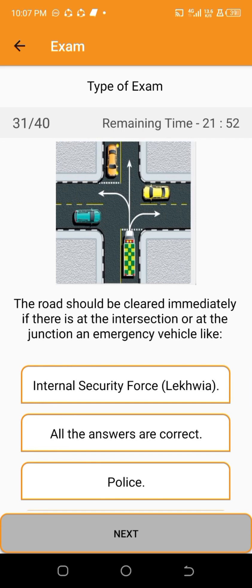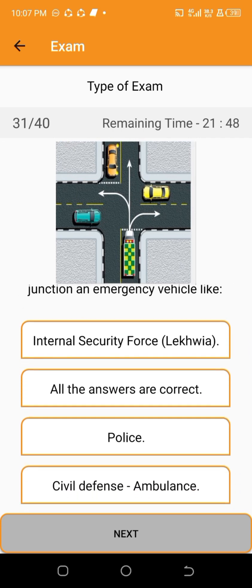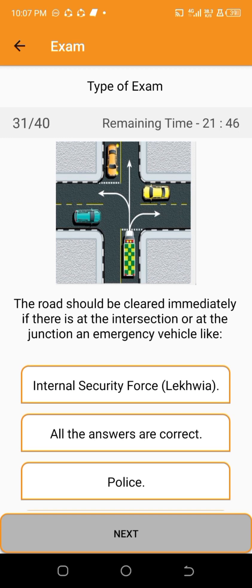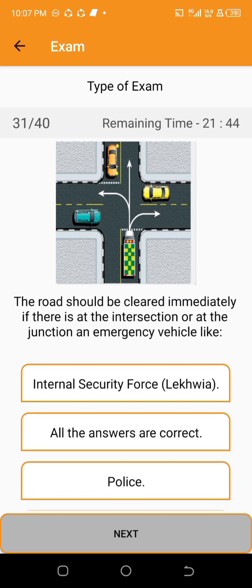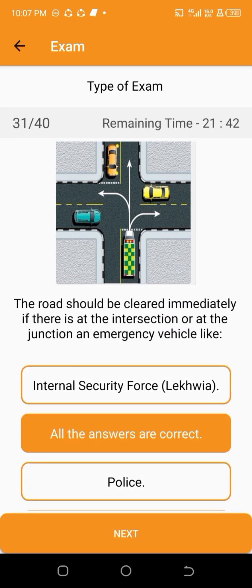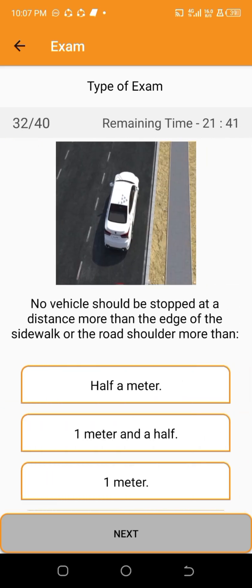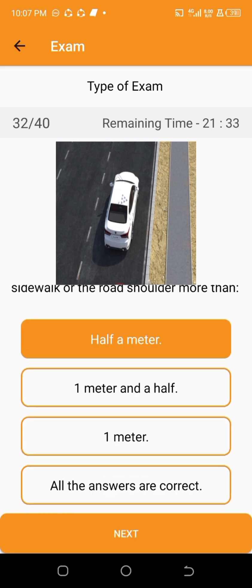The road should be cleared immediately if there is at the intersection or at the junction an emergency vehicle — all the answers are correct. No vehicle should be stopped at a distance more than the edge of the sidewalk or the road shoulder more than half a meter.